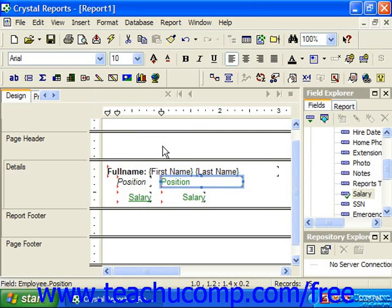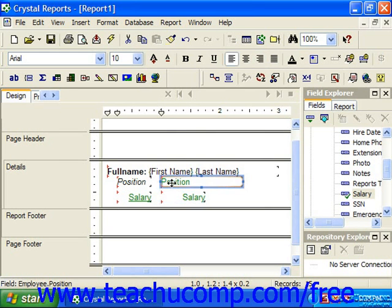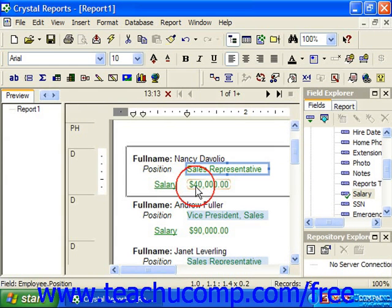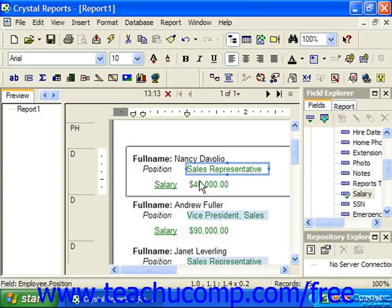Note that not all aspects of the formatting are going to necessarily be pasted onto the destination object. The data types of the selected objects do play a role in deciding what could possibly be pasted onto a destination object after being copied from the source object. For example, if you selected a number field as the source object and then pasted the formatting onto a text field, only some of the formatting would be copied.